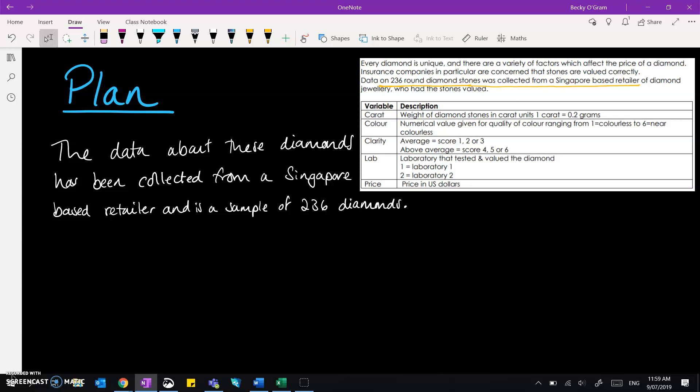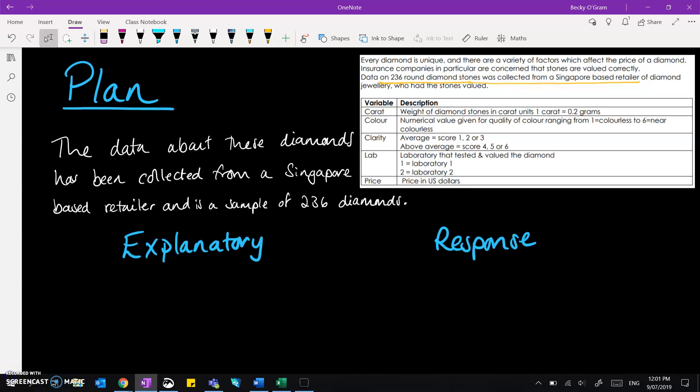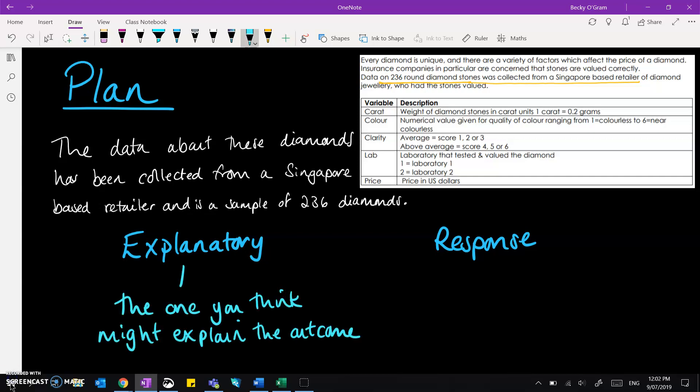Next is to identify what the explanatory and response variables are, and it's very important you get these the right way around. The explanatory is the one that you think might explain the relationship that you can see and might possibly be the cause of the response, but be very careful don't actually use the word cause because that would mean investigating something called causality. We'll come to that in the later videos of the analysis. And then the response variable is the one that you think is responding to the other one.